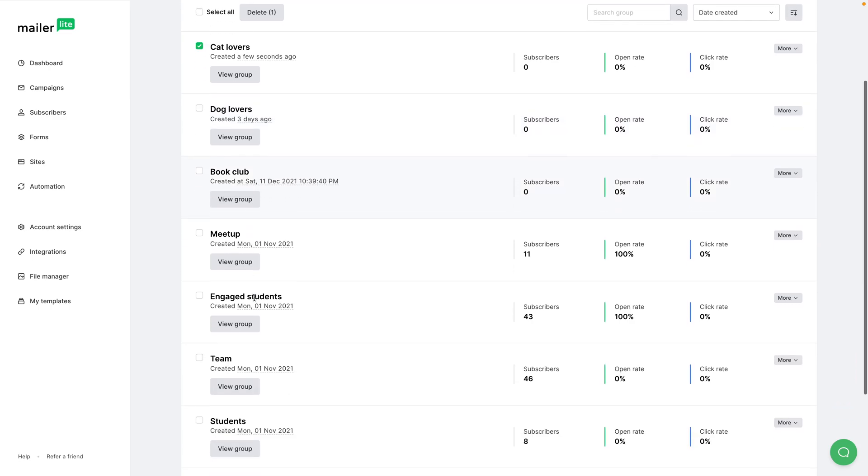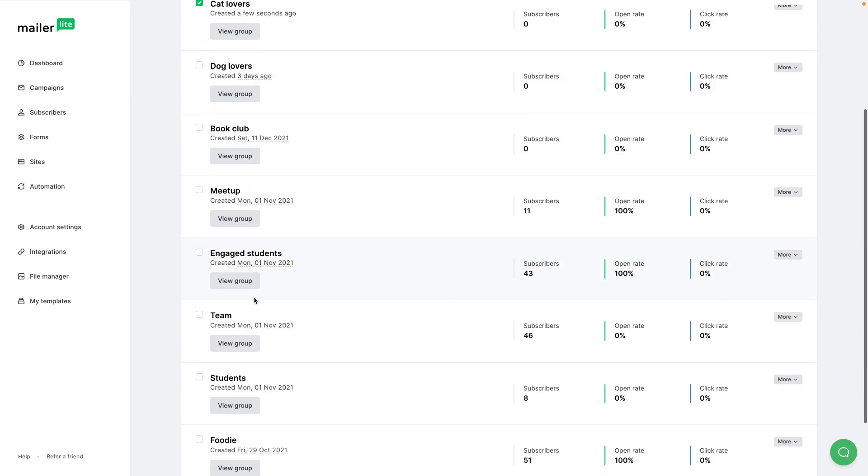With segments, things happen automatically, depending on whether the specific people in the group meet the specific conditions that are set by you in the specific segment.